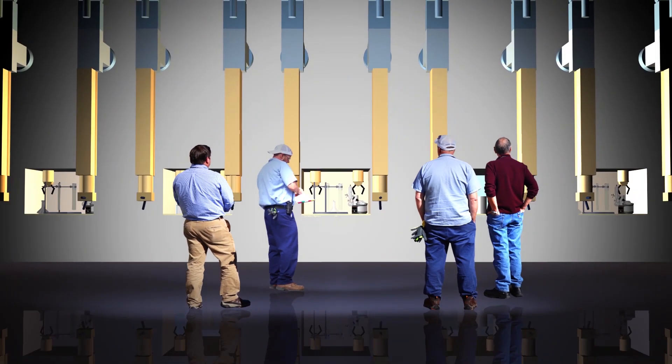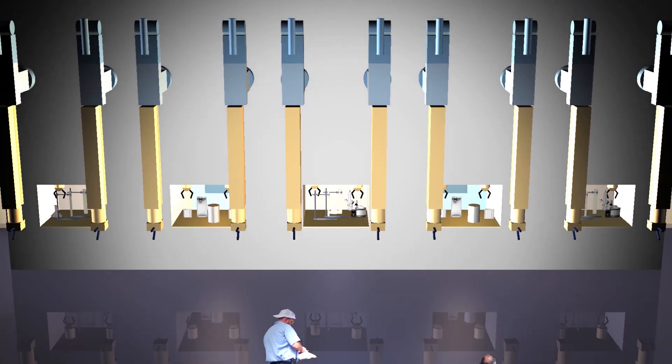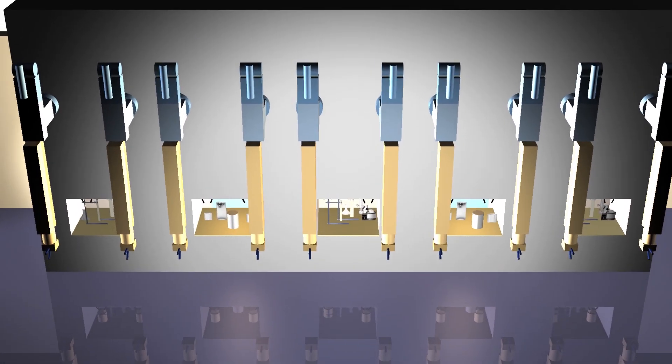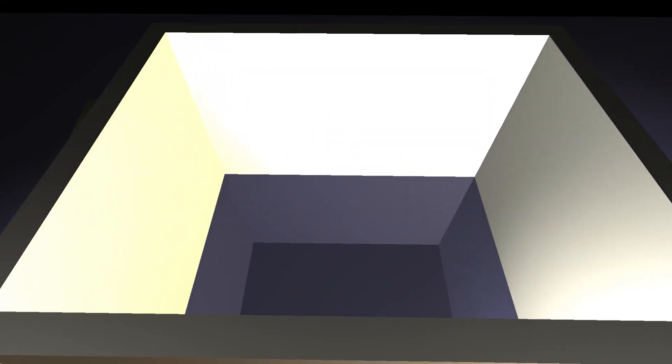All of this will be done to each of the five hot cells getting renovated in Building 2026, but that's not all that's being renovated. Room 138 used to just be an empty space, but it's going to play a big part in the U-233 downblending process.